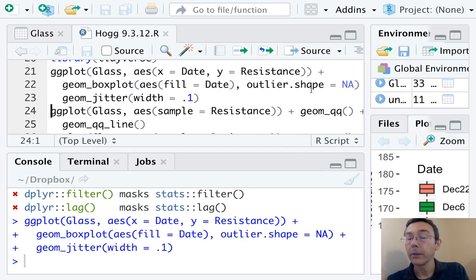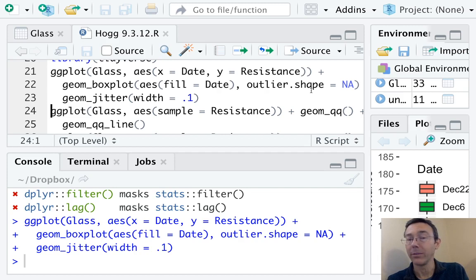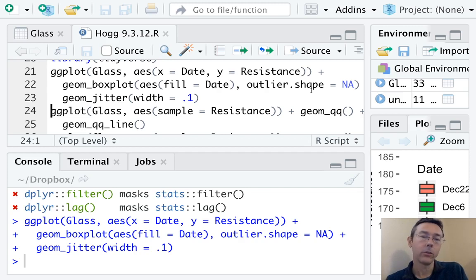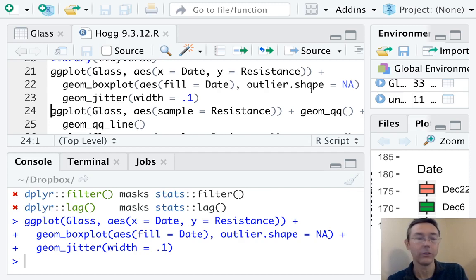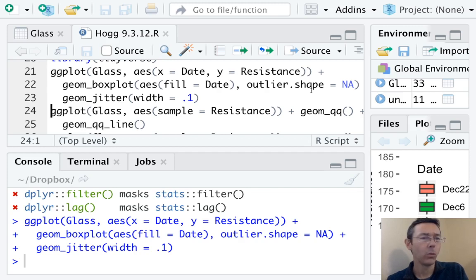I, in particular, want to point out the outlier dot shape equals NA argument. That's going to ask R not to put in dots for the outliers. The reason I did that was because I manually added dots with the geom_jitter function, geom_jitter command. So I didn't want to double plot those outliers.